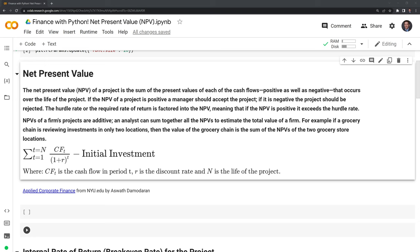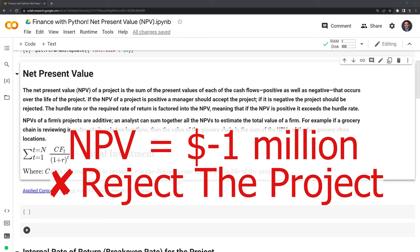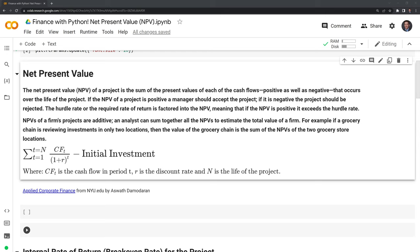If the NPV of a project is positive, a manager should accept the project. If it is negative, the project should be rejected. The hurdle rate or the required rate of return is factored into the NPV, meaning that if the NPV is positive, it exceeds the hurdle rate. NPVs of a firm's projects are additive — an analyst can sum together all the NPVs to estimate the total value of a firm.